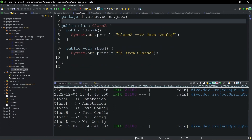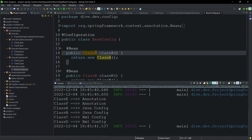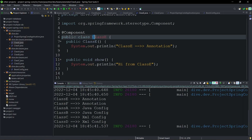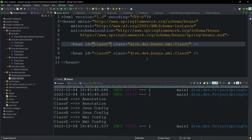By default, for Java config bean creation, the name of the bean will be the name of the method. For annotation-based creation, the name of the bean will be the class name with the first letter lowercase. The name of the bean for XML-based creation will be the ID. What if you want to have more than one name for the same class? We can give more than one name for beans in XML.